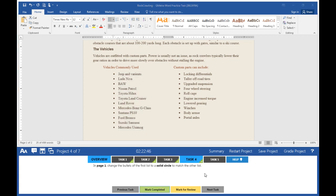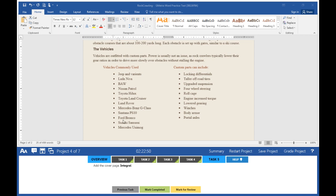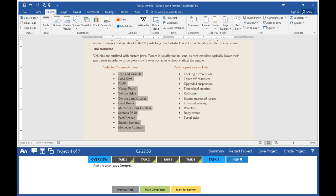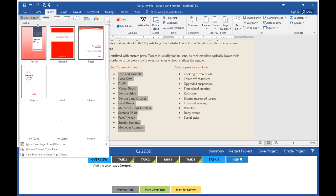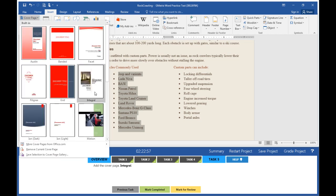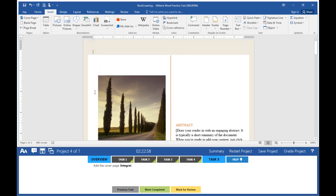Mark task 4 completed. Click on task 5. Task 5 says add the cover page Integral. Click on the Insert tab, click on Cover Page, and look for Integral. Mark task 5 completed.